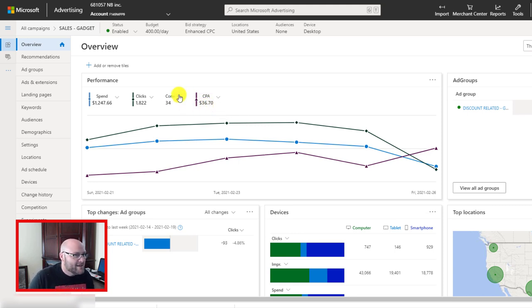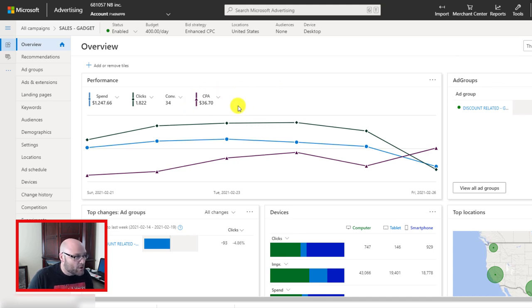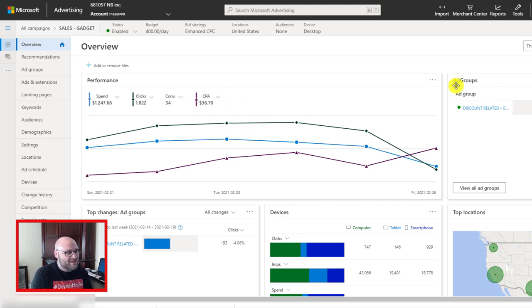Even though it says 36 CPA — that's what it's cost me per conversion — this is Canadian dollars. $35 US works out to roughly $45 Canadian or somewhere around there. So I'm actually making a profit, but not enough profit. If I go back to the last five days, it's actually a little lower. We're going to optimize this campaign and go through the steps, talking about the data and how to make sure the data is correct.